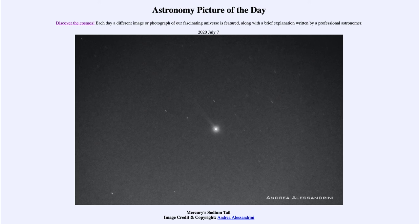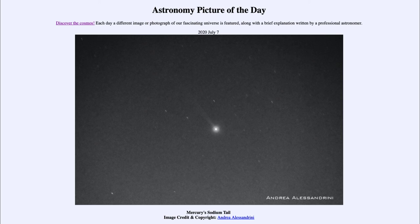Typically we associate things like this with a comet — it almost looks like an image of a comet. But this is actually a planet, and a planet can leave material behind just as a comet does. In a way, the process is the same: the material comes from the atmosphere of Mercury and is then pushed back by the sun, just as material from a comet is vaporized into an atmosphere around it and pushed backward by the sun.